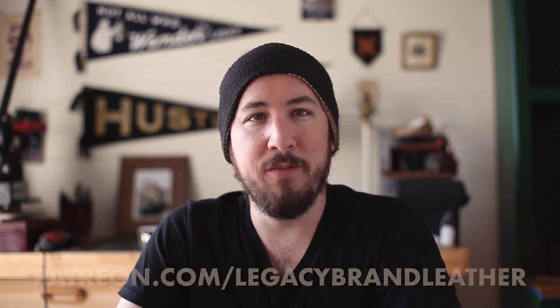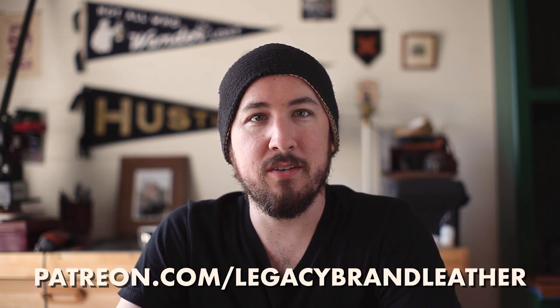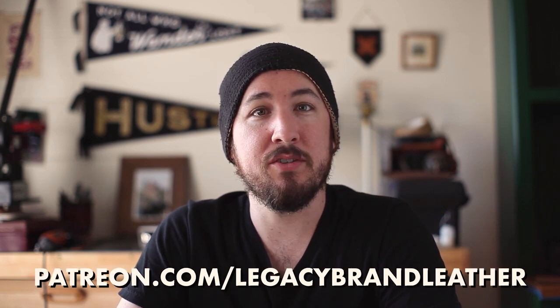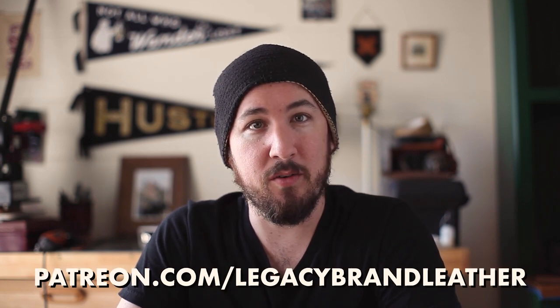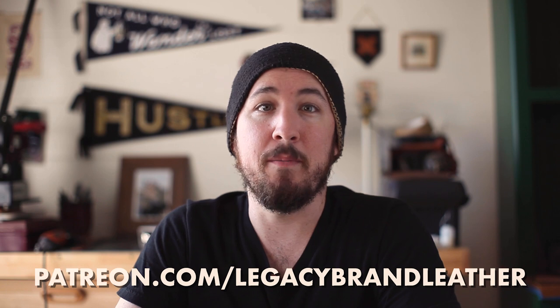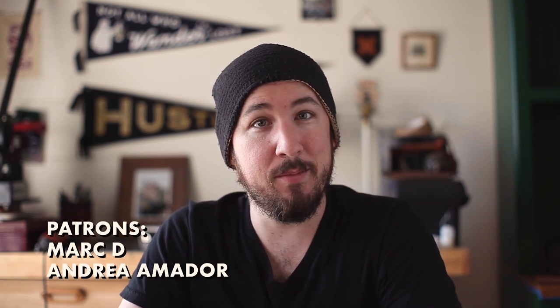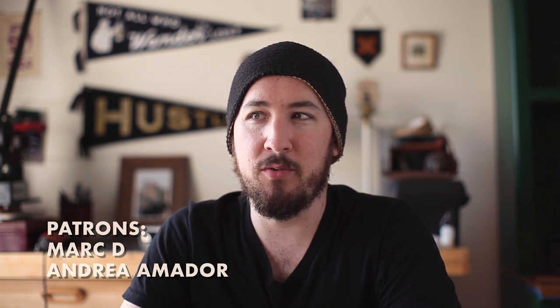Thank you for watching this video. I really hope you enjoyed it. If you want to support my channel, head to patreon.com/LegacyBrandLeather where you can unlock member-only benefits. I want to give a shout out to my first patrons Mark D and Andrea Amador. Hopefully I'm saying that right. But thank you so much.